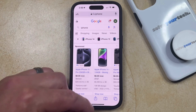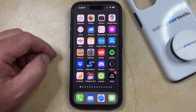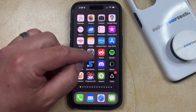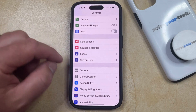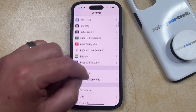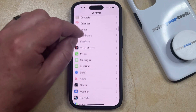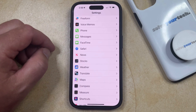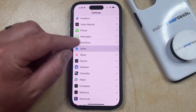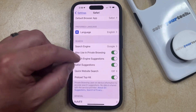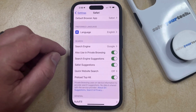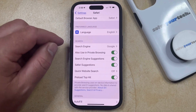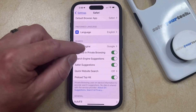So if you'd like to switch this to something else, like Bing or DuckDuckGo, you can do so by opening the Settings app. Scroll down and select the Safari option from this menu, then choose Search Engine in the Search section of the screen.